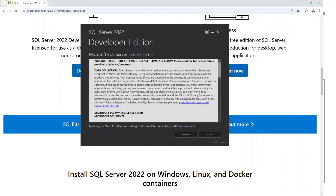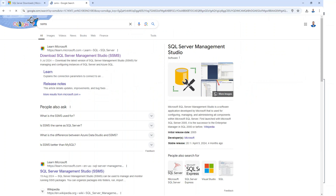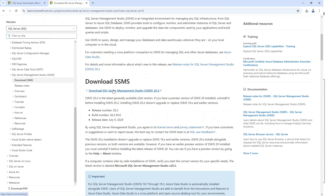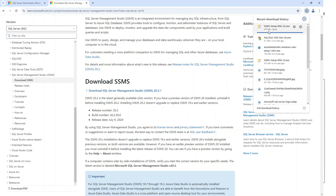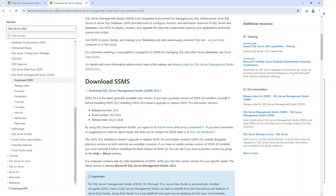Now let's download the second tool, SSMS. Type 'SSMS' on Google and you'll see 'Download SQL Server Management Studio.' Click on it, scroll down a bit, and you'll see the download link for SQL Server Management Studio. The links to all these downloads are also in the description of this video. Once you click the download link, it will download to your PC. Go to your downloads folder, find the SSMS setup file, click on it, and click Install to begin the installation.